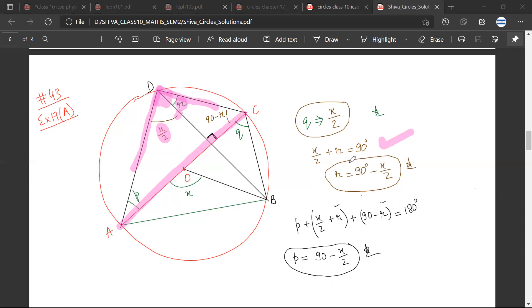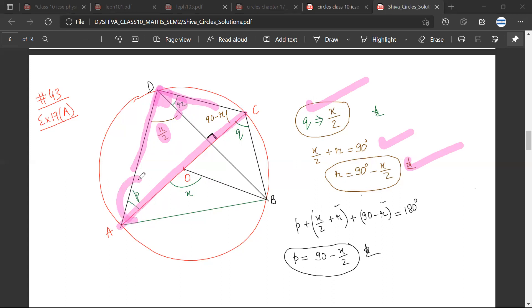So I can calculate for R. R would be equal to 90 degrees minus X by 2. So Q I have written in terms of X, and R I have written in terms of X. Now I am left with P.